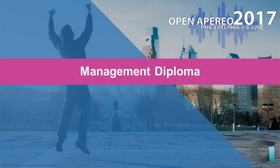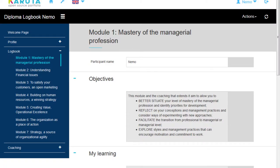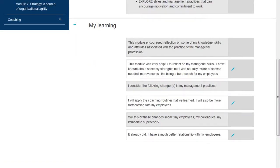Now I'm going to present something simpler — a management diploma. It's a course given to business executives so they could quickly learn all the different fields of management. They had seven or eight modules, and for each module the participant had to answer questions about what they learned. This kind of reflection was really important.